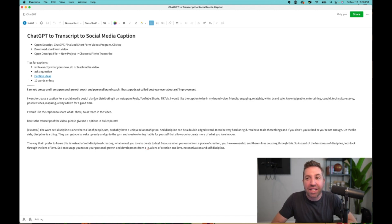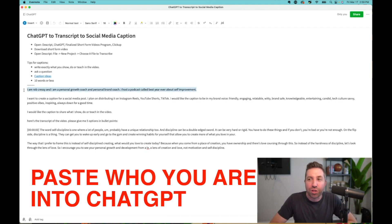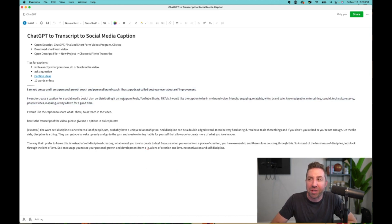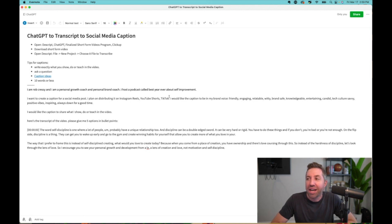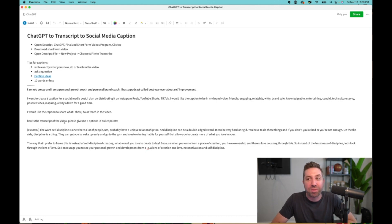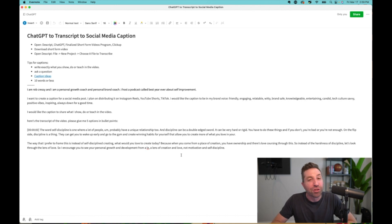And right here is actually what they copy and paste every single time. Here's who I am. Here's what we want to do. I want to create a caption for a social media post, plan on distributing it on Instagram reels, YouTube shorts, TikTok. I would like the caption to be in my brand voice. I would like the caption to share what I do or teach in the video. Here's a transcript of the video. Please give me five options in bullet points. And we paste in the transcription. So my team does all of that.